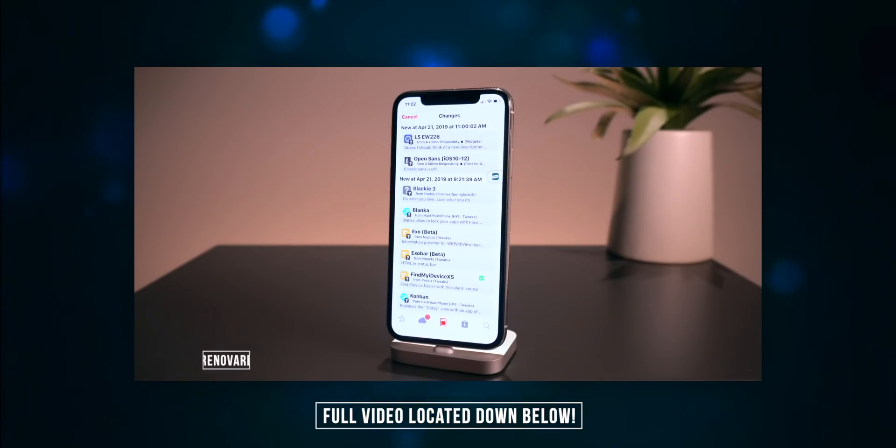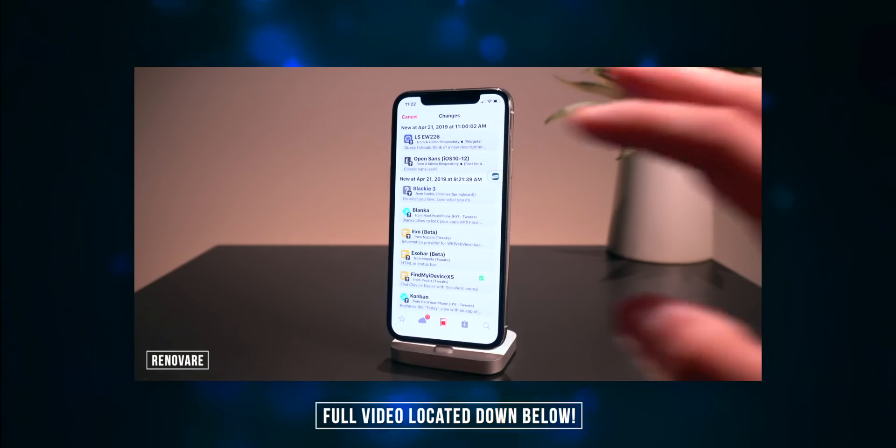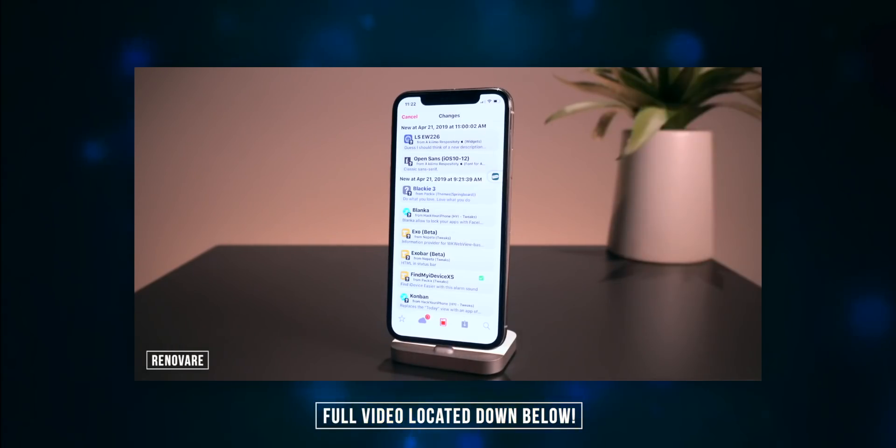This one is called Renovare and it completely redesigns Cydia, giving it a more modern look. All of these settings are customizable within the Settings app.